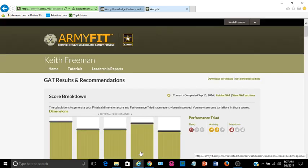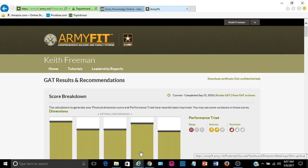Now we're here at the Army Fit Portal. So if it's your first time logging in, it's going to look different from my screen because I've taken the GAT multiple times. This is the screen of an individual that has already taken the GAT. Your screen will look different if you have never taken the GAT. But you will have a link that indicates you need to take your GAT if this is your first time logging in, and you will click on that link in order to take the GAT survey.